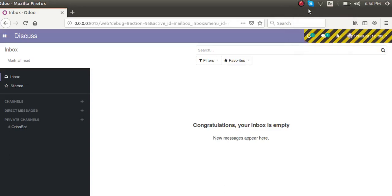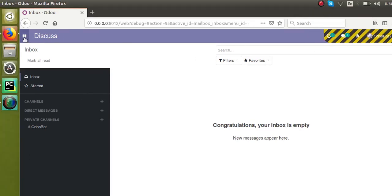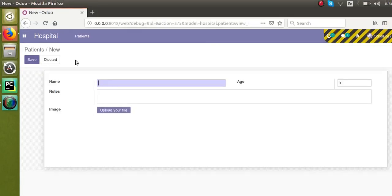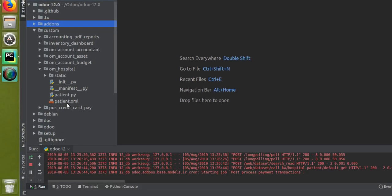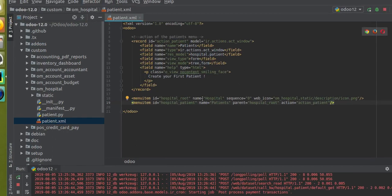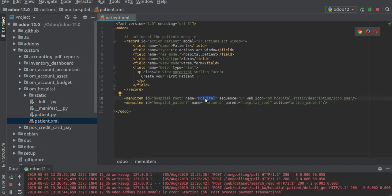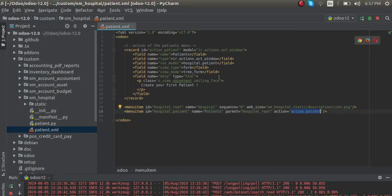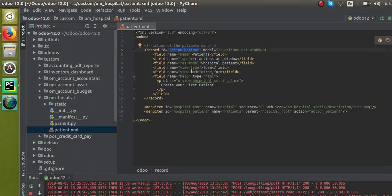Hello, today in this video we are going to discuss how to define form view and tree view for the model we created. In earlier videos we showed how to define a new model and how to define a new menu section. We already have the patient model created and menus like hospital and patients defined. In the XML file we have a menu called hospital with a sub-menu called patients, with an action that has two view modes: tree view and form view. We haven't defined those views yet, so let's see how we can define the form view and tree view for the model hospital.patient.